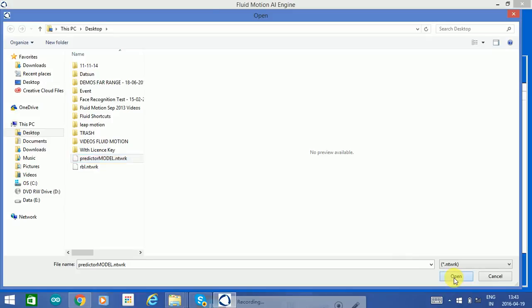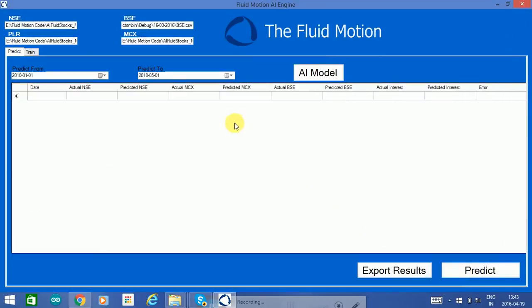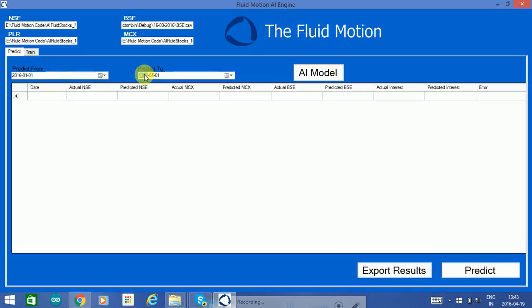I'll select the model again and I'll select the prediction dates. So let's say I want to predict from 2016 first of January and we'll give it some data we've not seen, maybe up till March 17th.